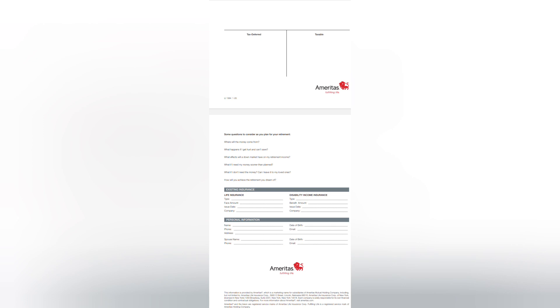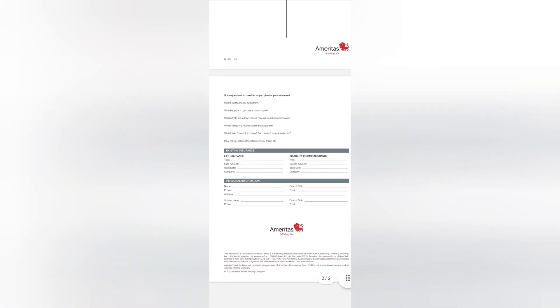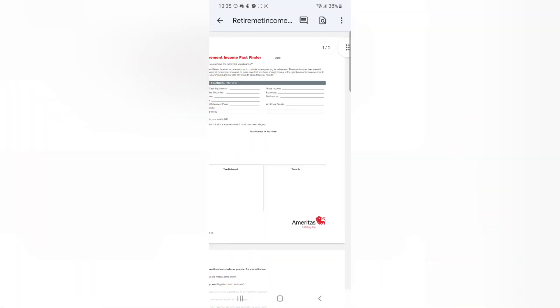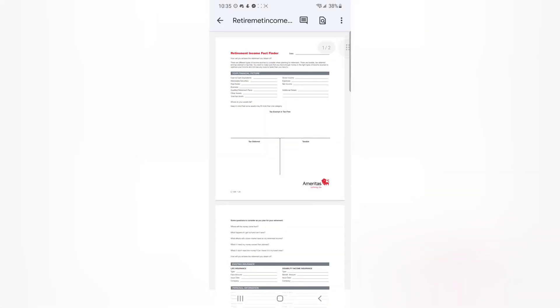So what if I need my money sooner than plan? You should account for that. There are ways to account for that. What if I don't need the money? Can I leave it to my loved ones? How will you achieve the retirement you dream of? So you're going to ask things like your existing insurances and other personal information.